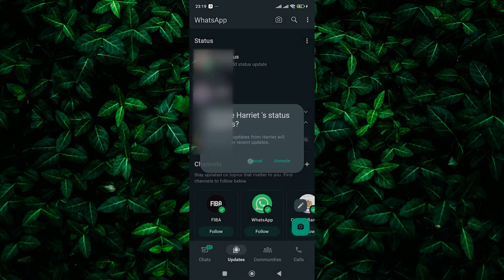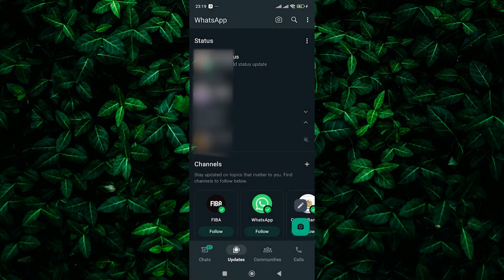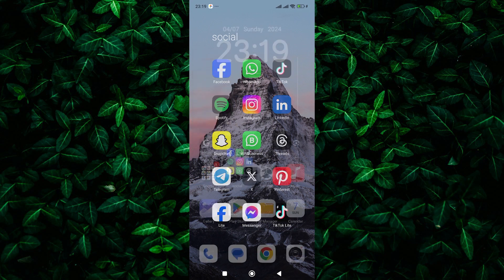And that's it. You can now catch up on muted status updates at your convenience without being disturbed by notifications.